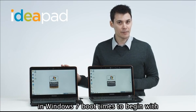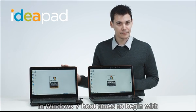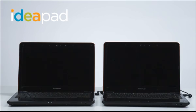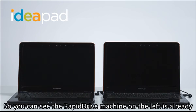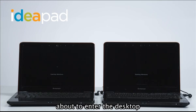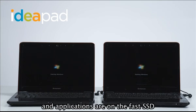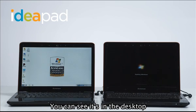So you can see the RapidDrive machine on the left is already about to enter the desktop. That's because all of the operating system files and applications are on the fast SSD. You can see it's in the desktop.